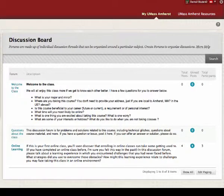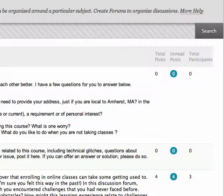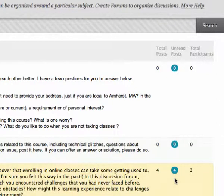Forums containing unread posts appear in bold. The total posts and total participants columns allow you to view data on the number of posts and forum participants. Unread posts provides you with one-click access to a forum's unread messages.